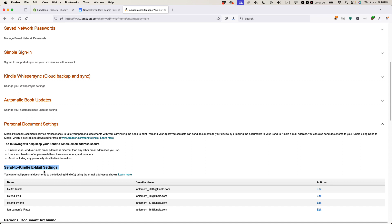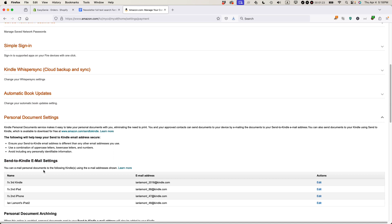There's one other thing you need to understand about the Send to Kindle email settings. You need to set up approved email addresses to send from. So when you send yourself an attachment, it has to come from some location, like your Gmail account or maybe your work account. Below the Personal Document Archiving heading, you'll see a button that says Add an Approved Email Address. Click that and set up the email address that can send to these addresses. Amazon has this restriction basically so these addresses don't get spammed.